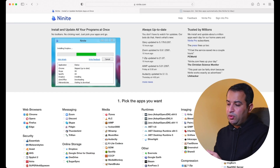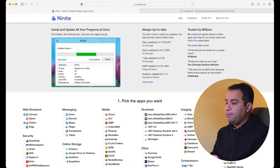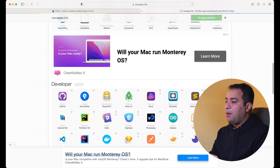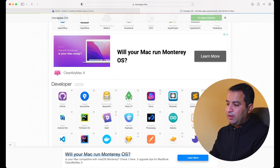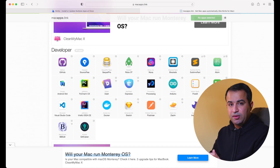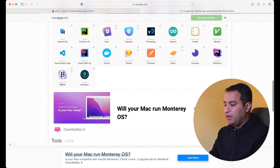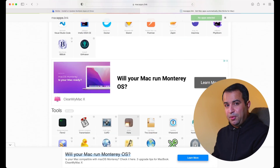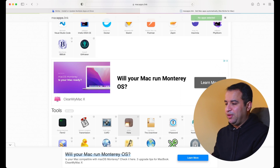Ninite only works on Windows, but what if you are using a Mac? There is an alternative to Ninite called macapps.link. You navigate to this link and within a similar process you select the list of apps that you would like to install automatically, and the website generates an executable file for you that automates the installation of all those apps.